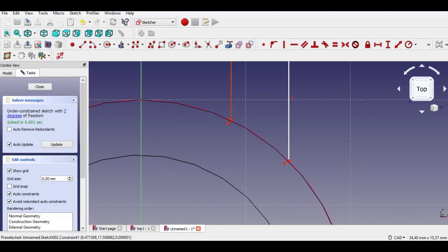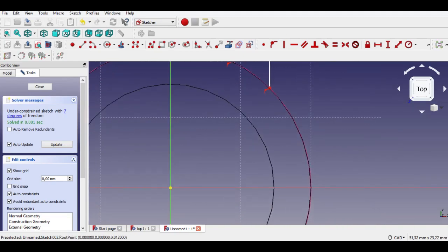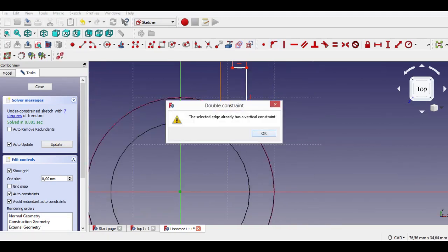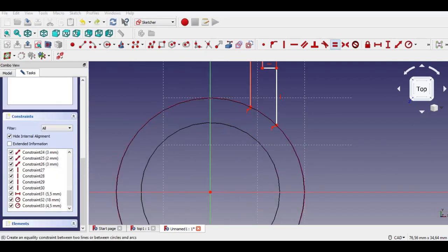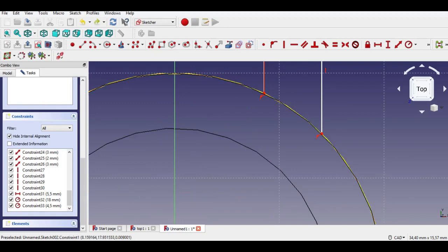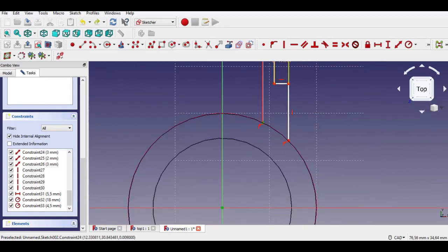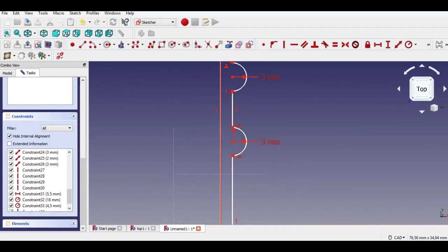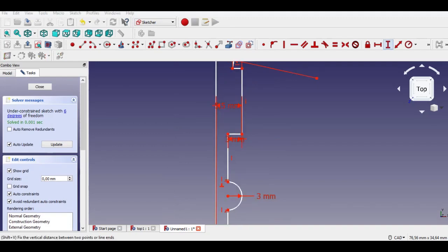Click vertical constraint and select two points. Click vertical constraint again and select two points by pressing the Control key. Don't forget to subscribe to my channel and like the video.